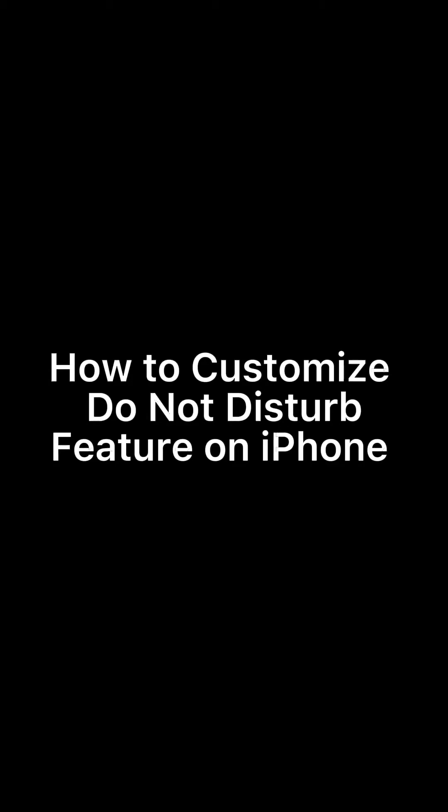Hi everyone, welcome back to the channel. In today's video, I'll be showing you how to customize the Do Not Disturb feature on your iPhone.